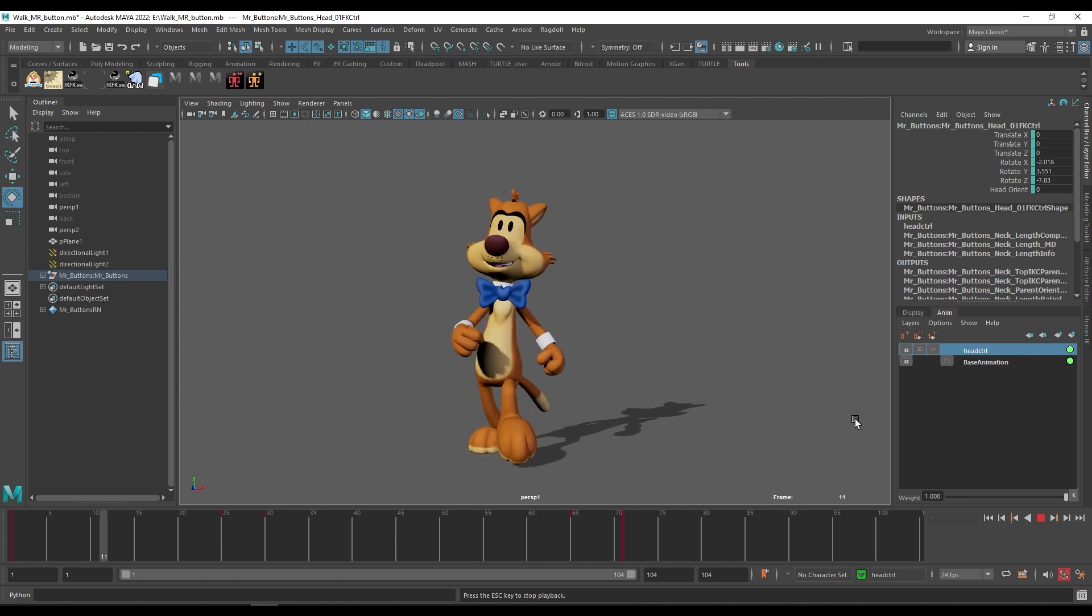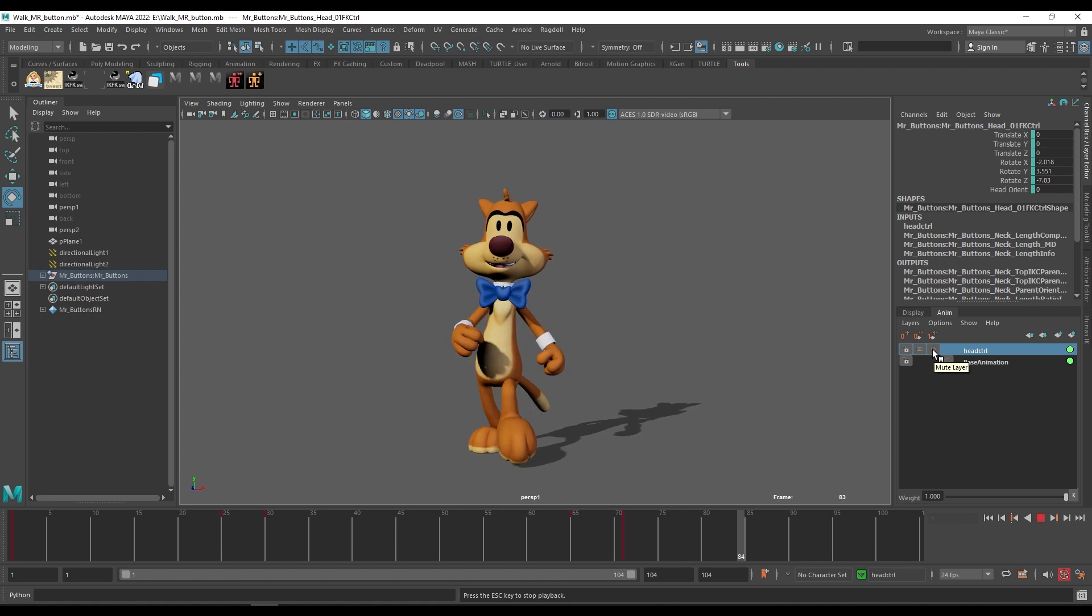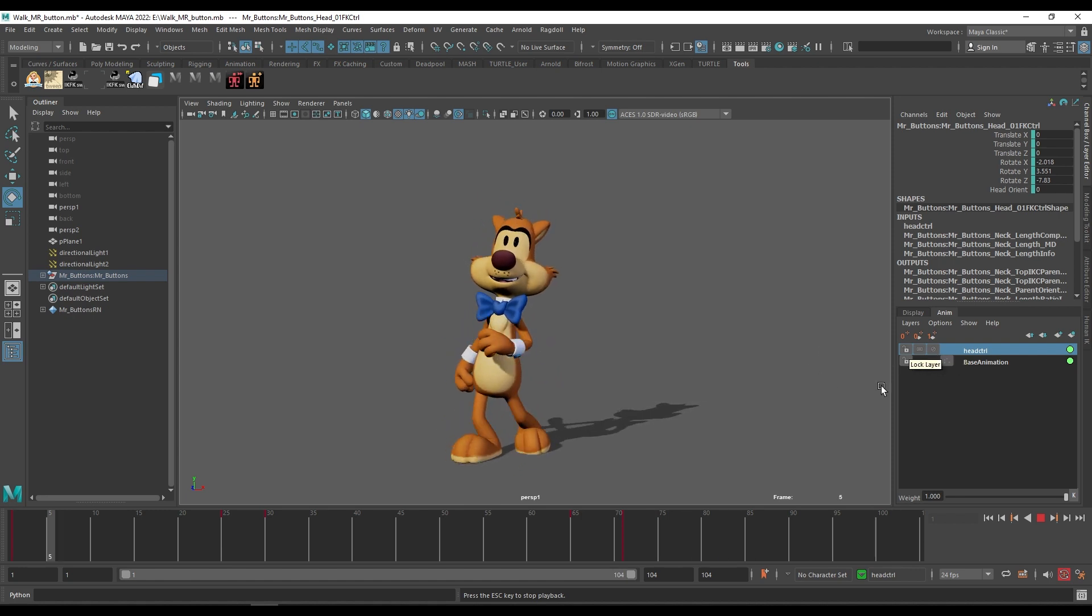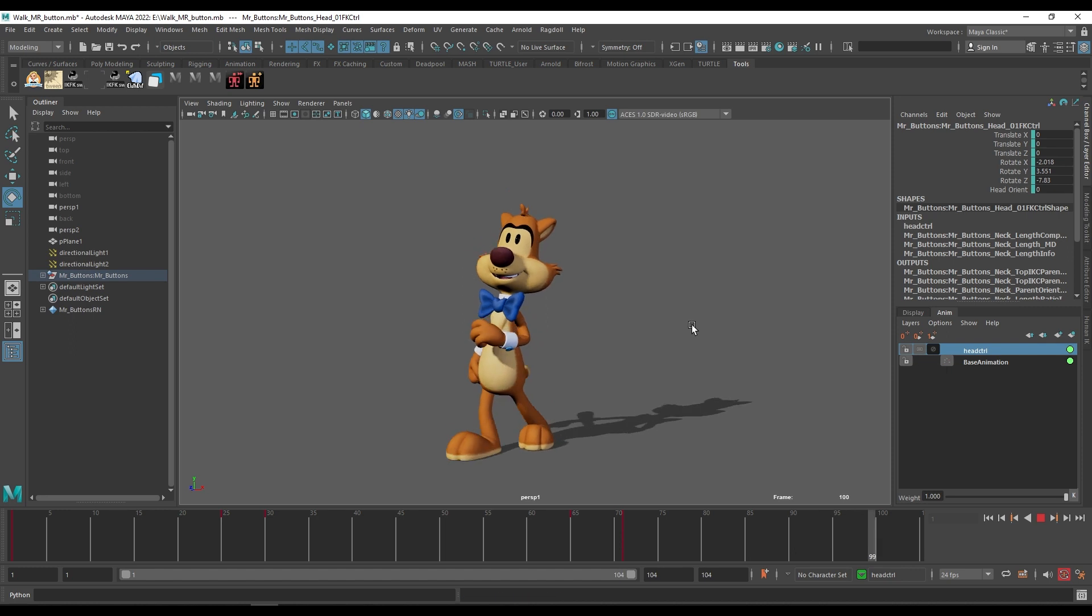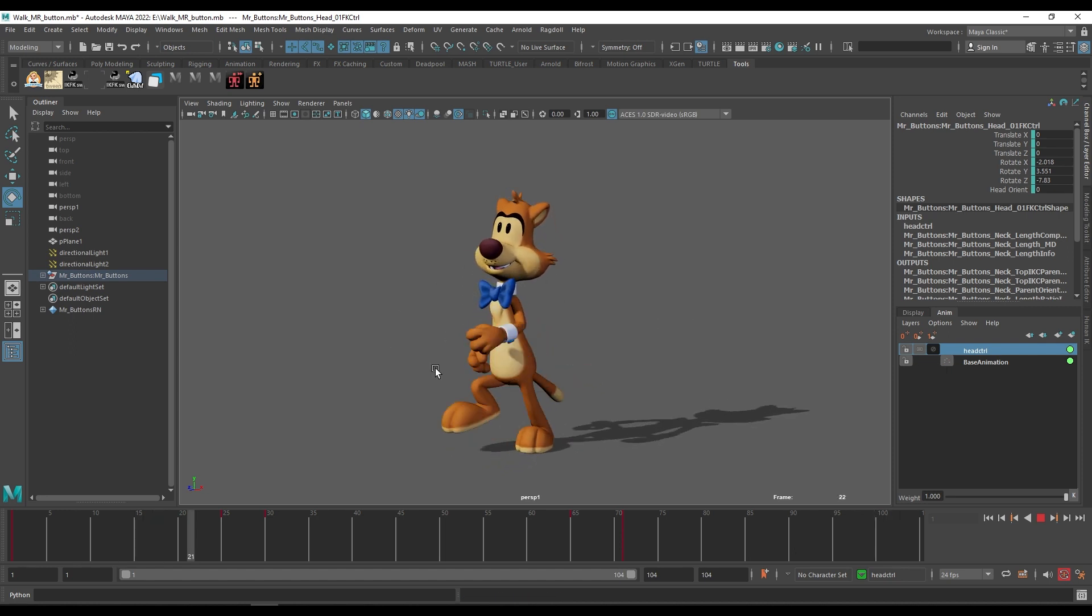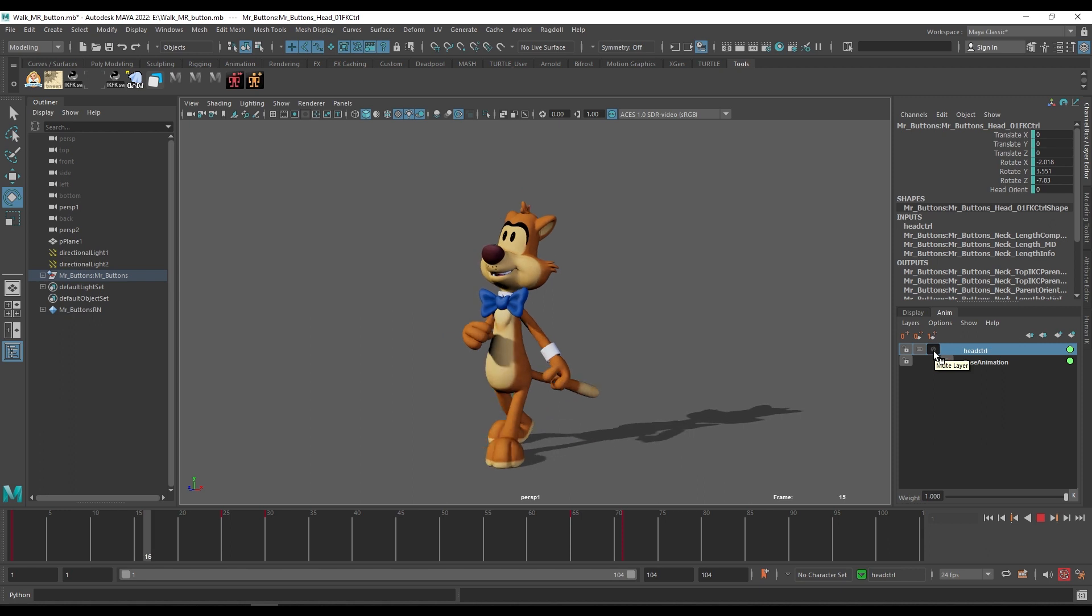You can check the animation by switching on and off. You can mute this layer. See if you mute the layer, our actual animation is visible. And if you just unmute the layer you can see our character is looking around.